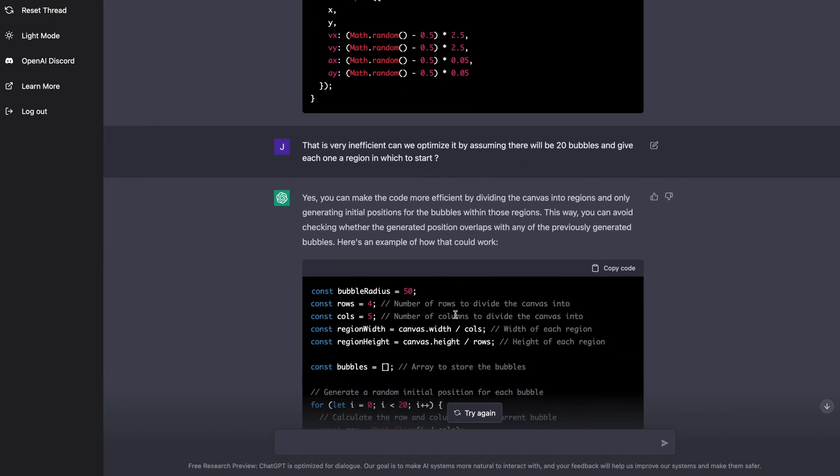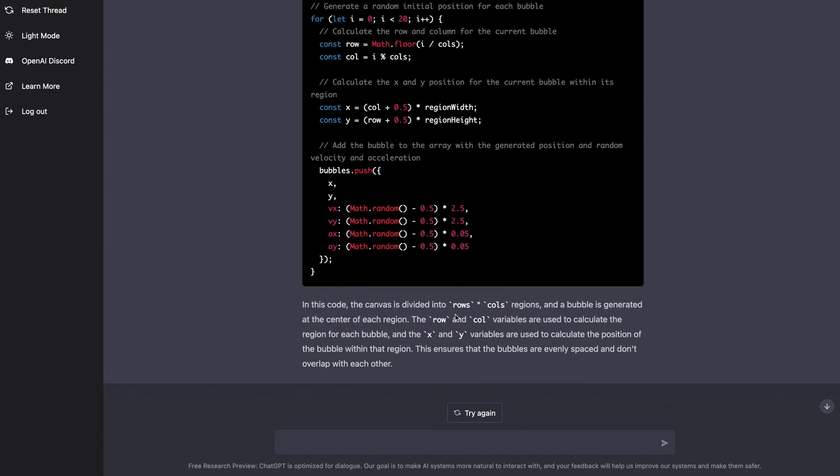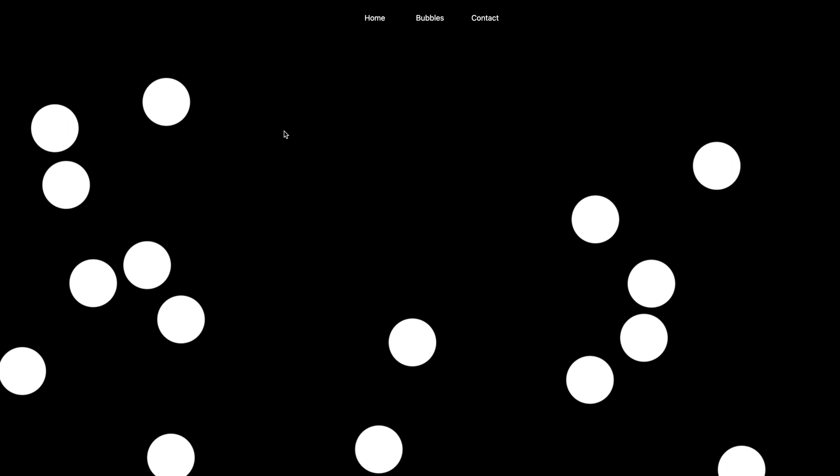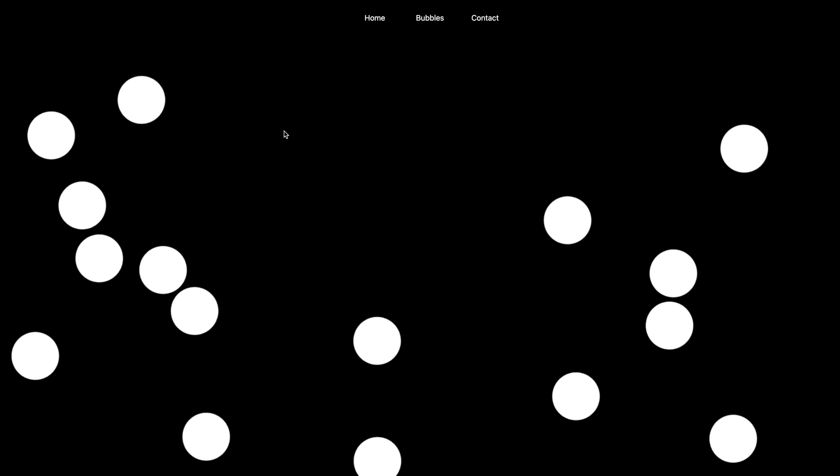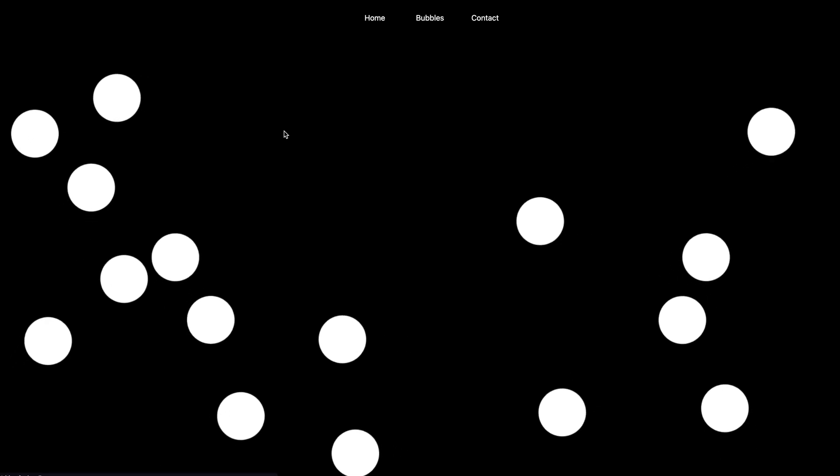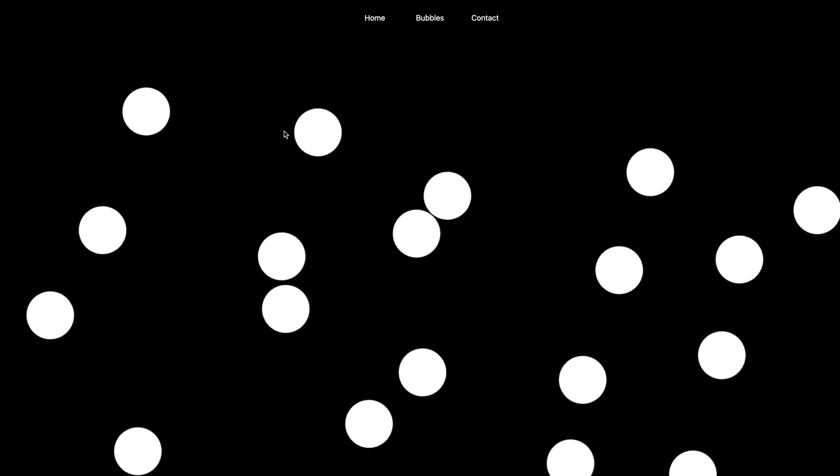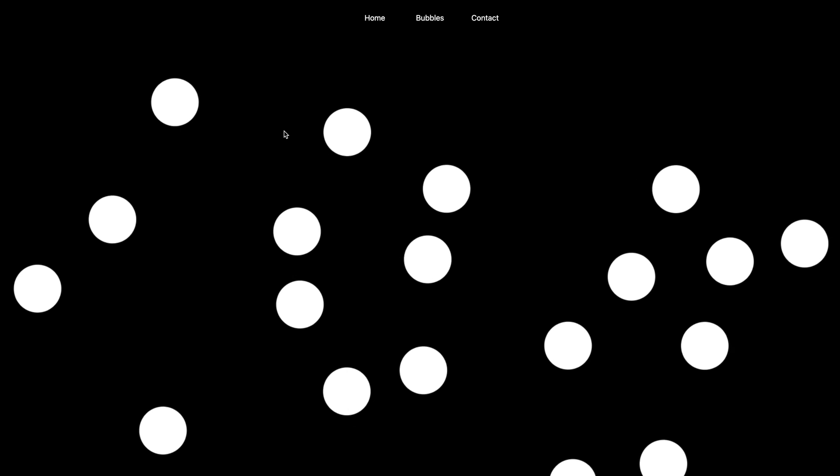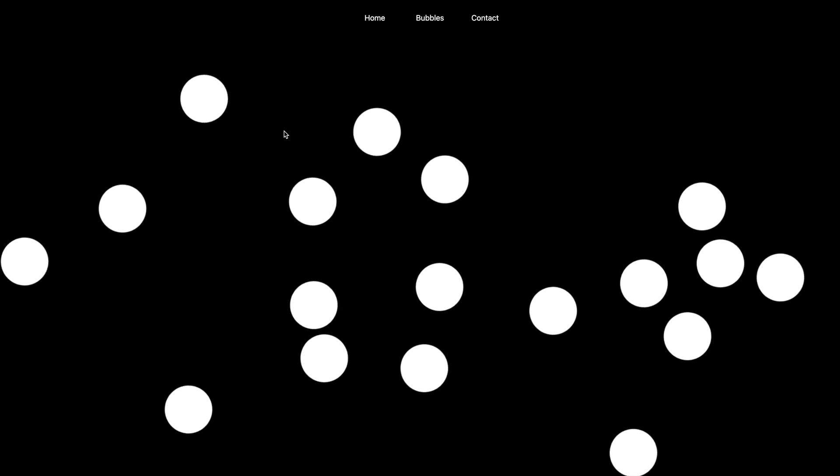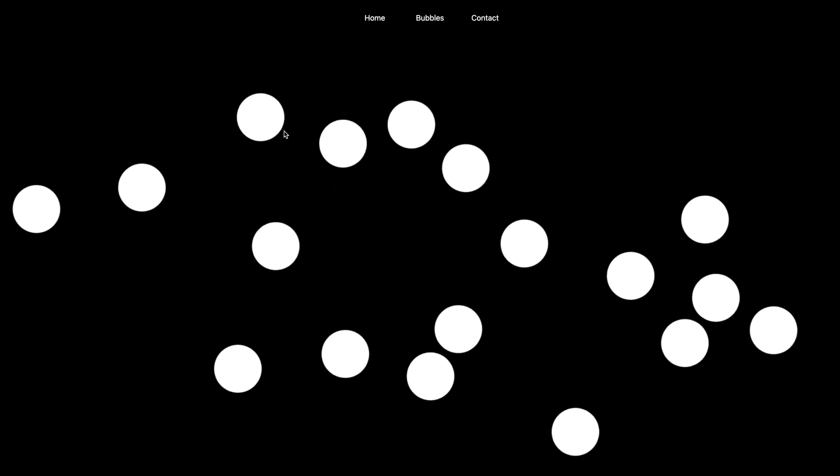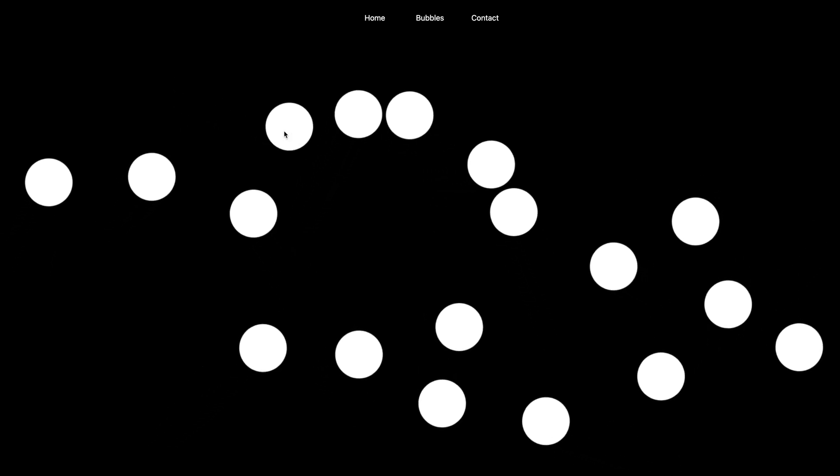To which it said, yes, sure, I can do that for you. To which I took that code, pasted it in here. And if I go ahead and refresh this screen here, you can see it started in basically like a grid-like system, but then started randomly moving them about to the screen.